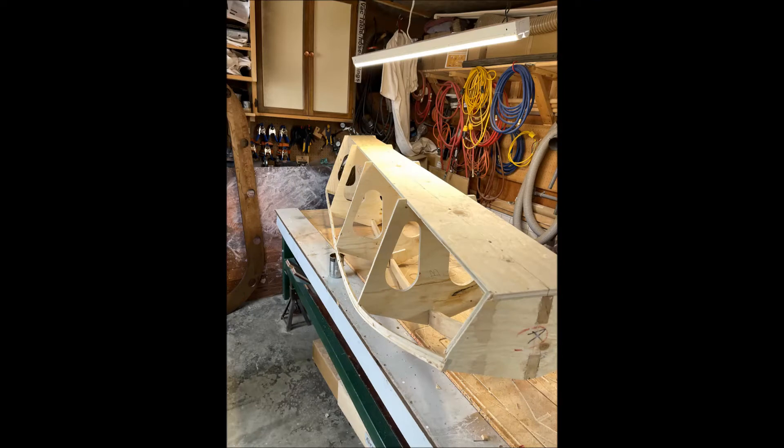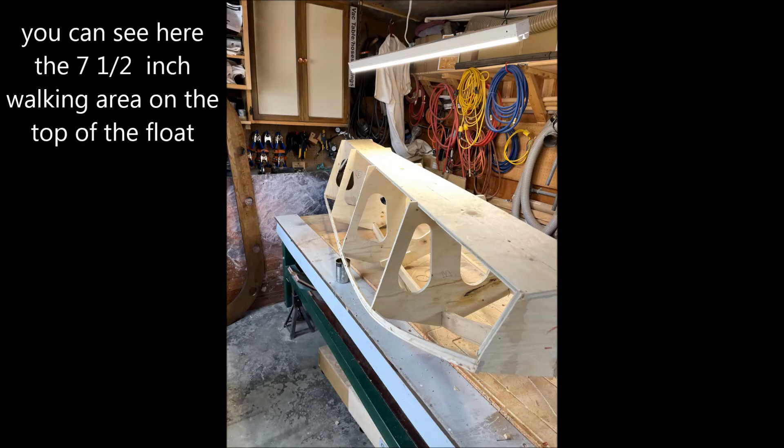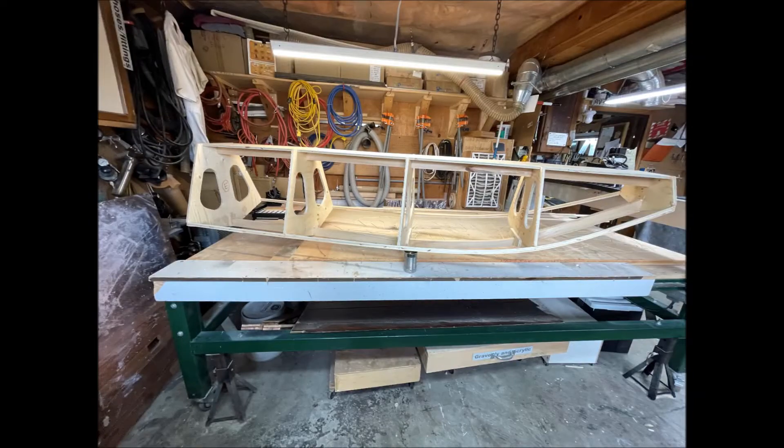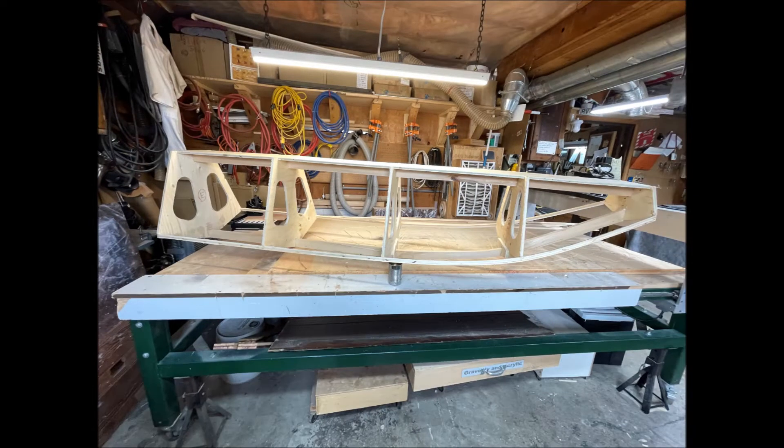Here you can see that seven and a half inch plywood walkway. Once I had this part of the float assembled I was quite surprised how strong and rigid it was.